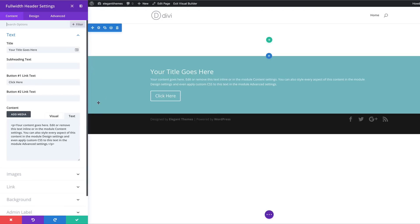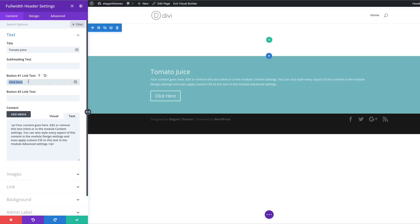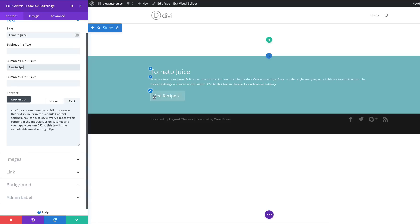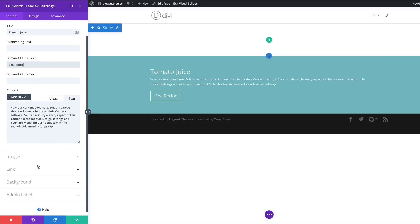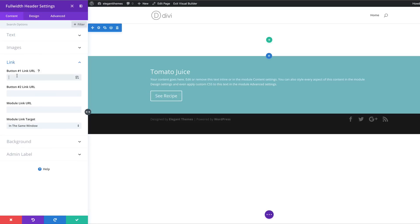Now let's make some changes to our titles and buttons. First we're going to change our title — over here we'll replace it with 'Tomato Juice'. For our button, instead of saying 'Click Here', we're going to change this to 'See Recipe'. It's also a good idea to add a link to that button, which can be done by coming over to Link. For now I'm just going to give it a blank link, but in your case you need to add a link that takes you to the actual recipe.